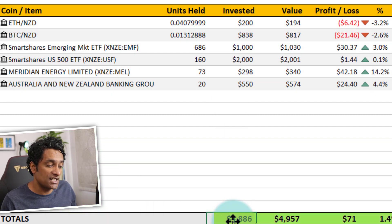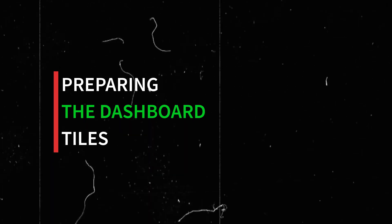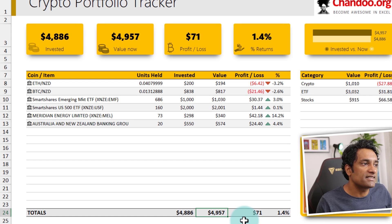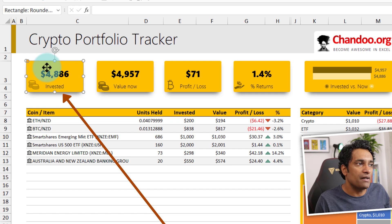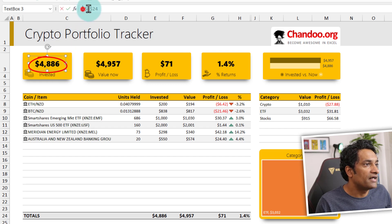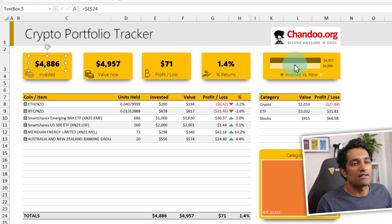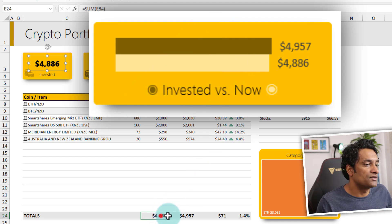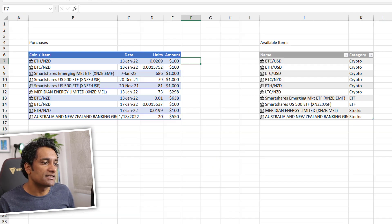I can calculate totals as well using a SUM on the spill range. Once these numbers are there, I put them on nice tiles using shapes and text boxes linked to the calculations. For example, this text box is linked to cell E24. That's how the summary tile section of the report is built. The bar graph is simply using these two values — investment versus current value — with some coloring applied.